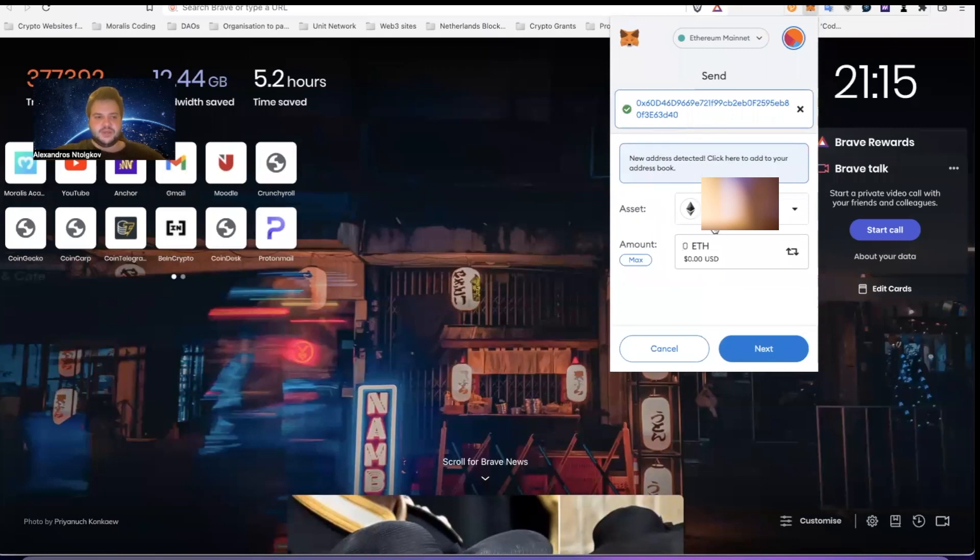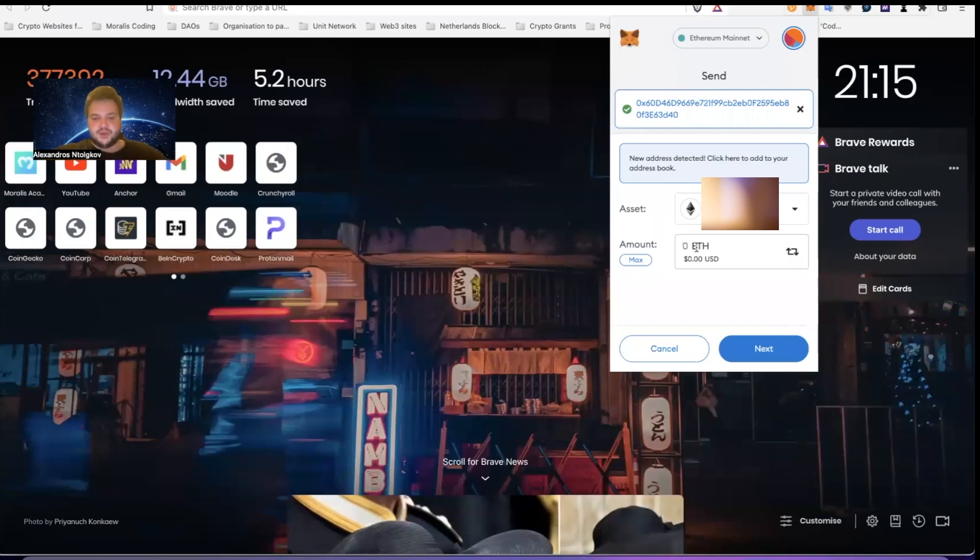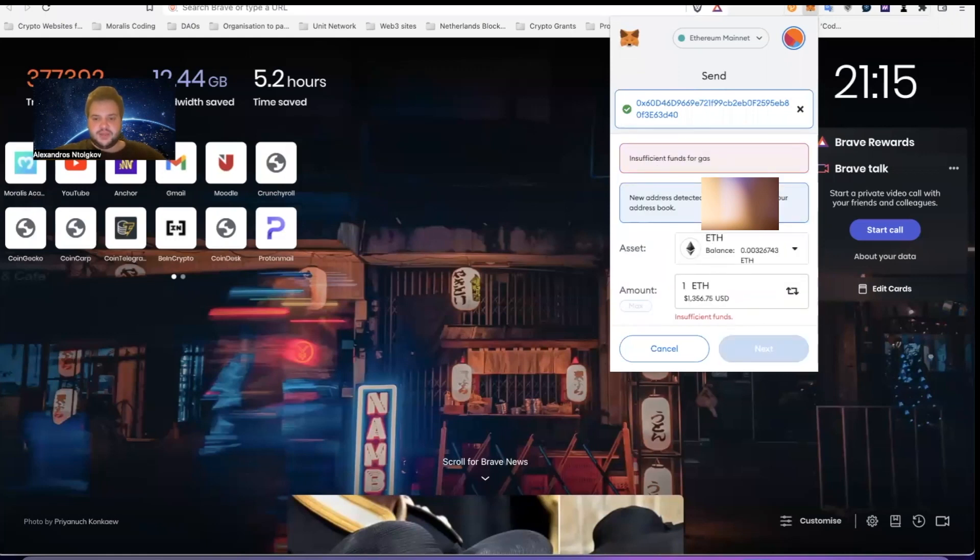As you can see here, you can basically send - you can say 1 ETH or you can change it and have it in dollars. So I'm going to send one dollar to that account.